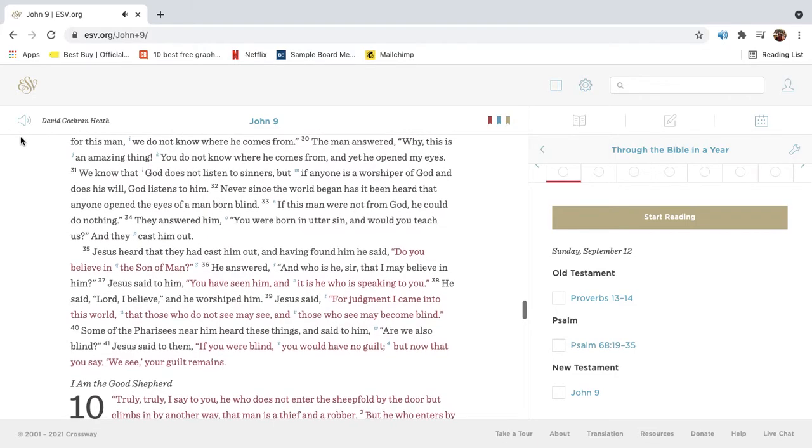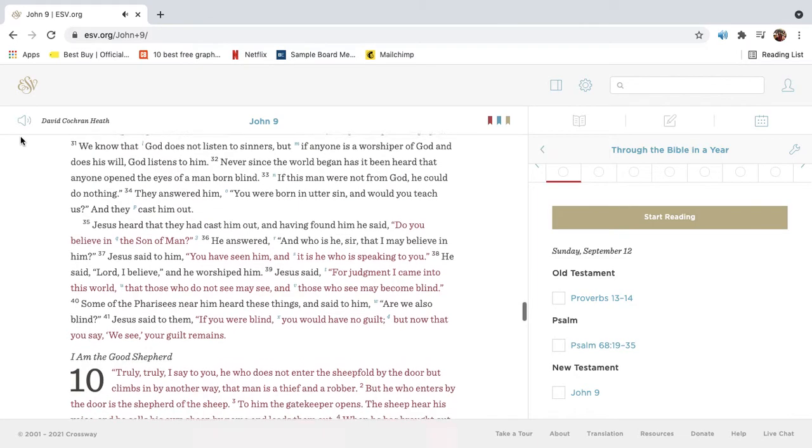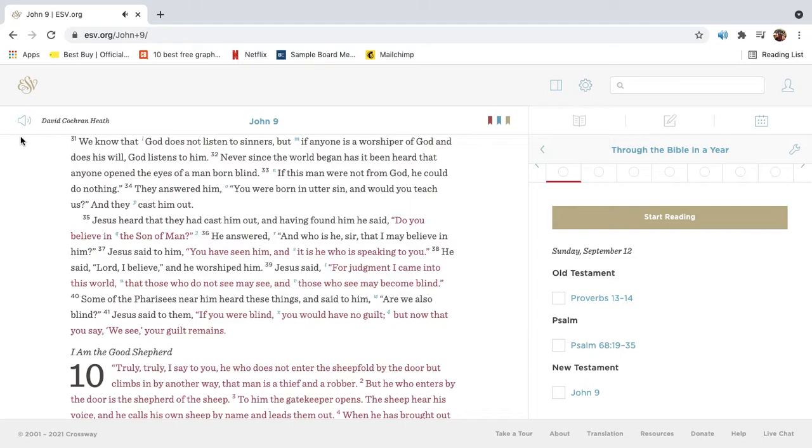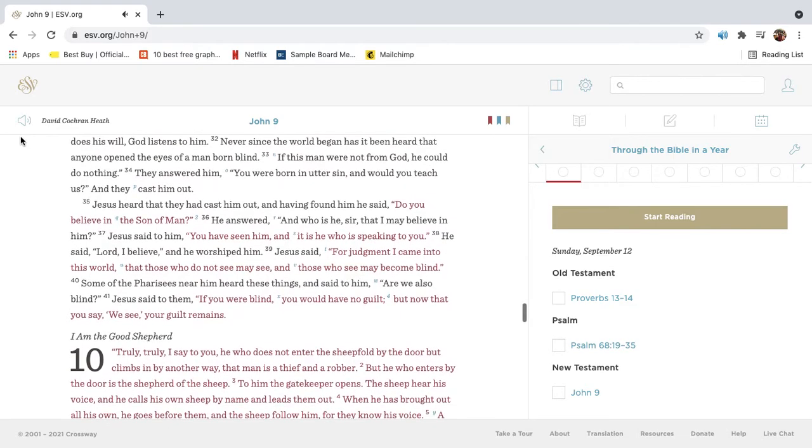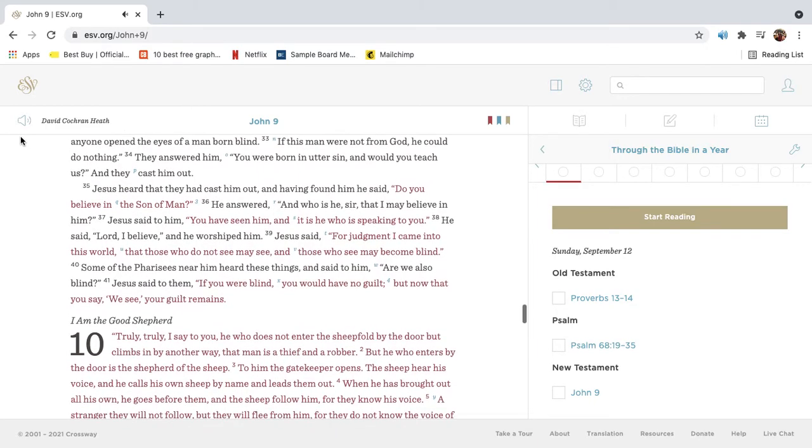The man answered, Why, this is an amazing thing. You do not know where he comes from, and yet he opened my eyes. We know that God does not listen to sinners, but if anyone is a worshiper of God and does his will, God listens to him. Never since the world began has it been heard that anyone opened the eyes of a man born blind. If this man were not from God, he could do nothing.